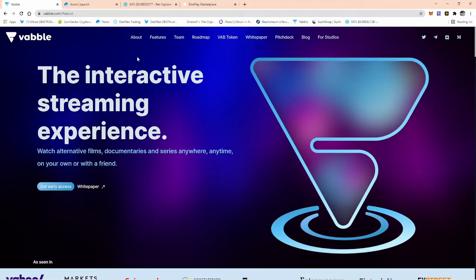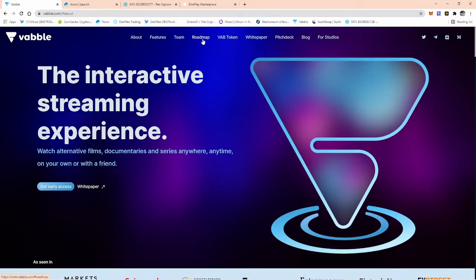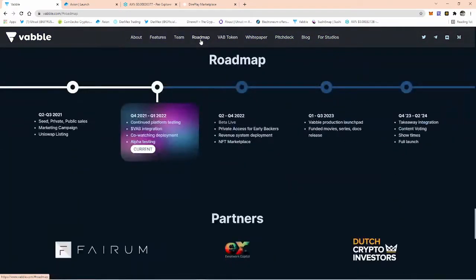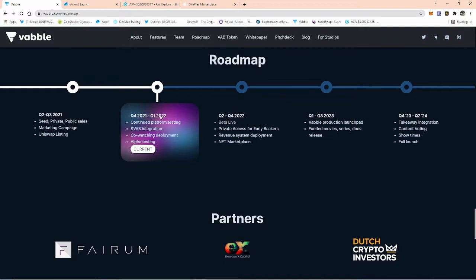Getting on to Vabble itself. I've said this in many videos before, Vabble is Netflix on steroids. It's a long play. At this moment in time, we are quarter four to quarter one 2022, over the next three months: October, November, December, January. This is what they're going to be doing: continued platform testing, Vabble integration, co-watching deployment, and alpha testing.